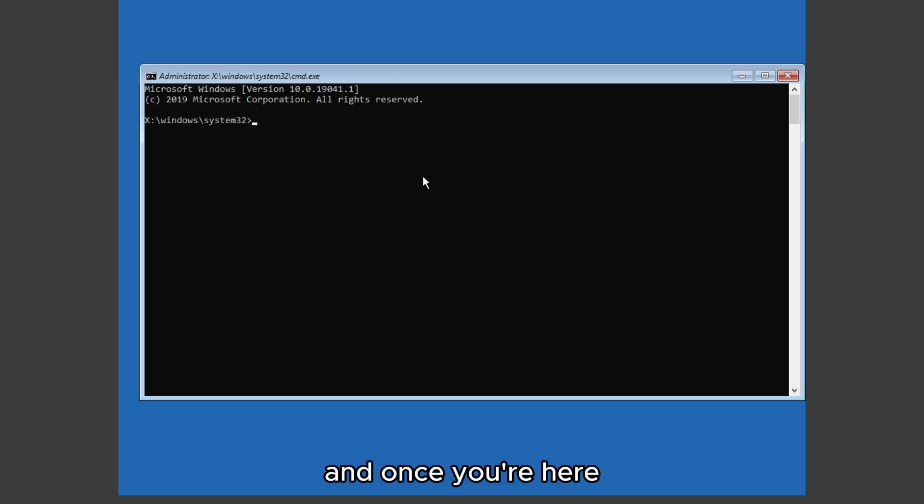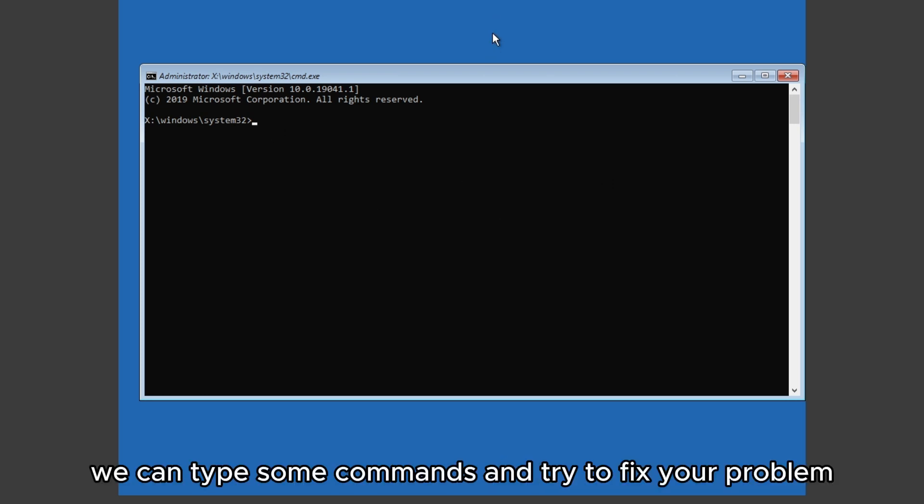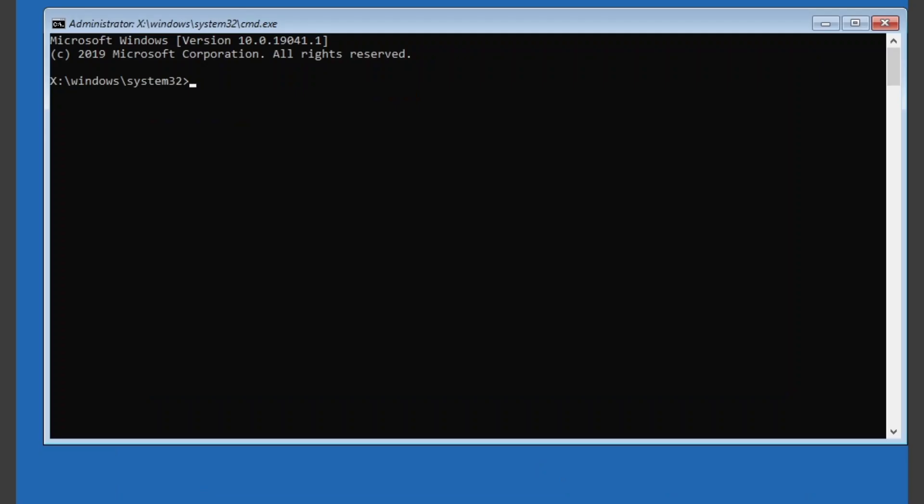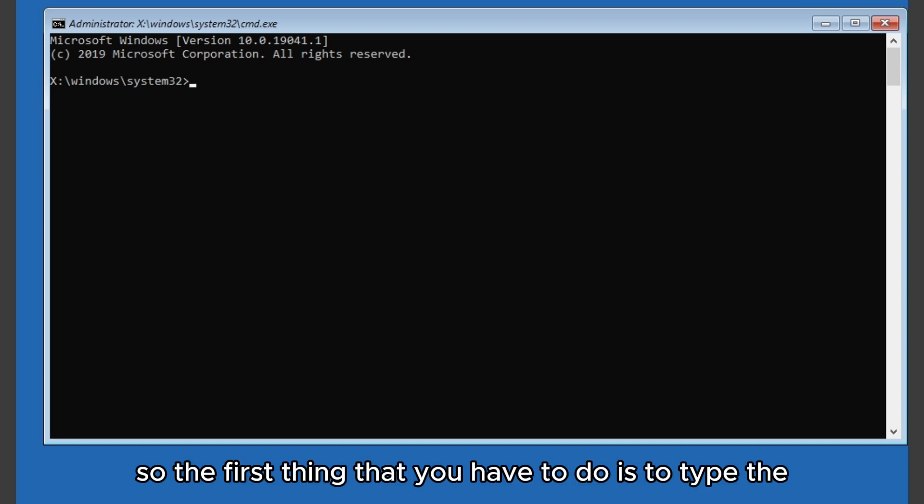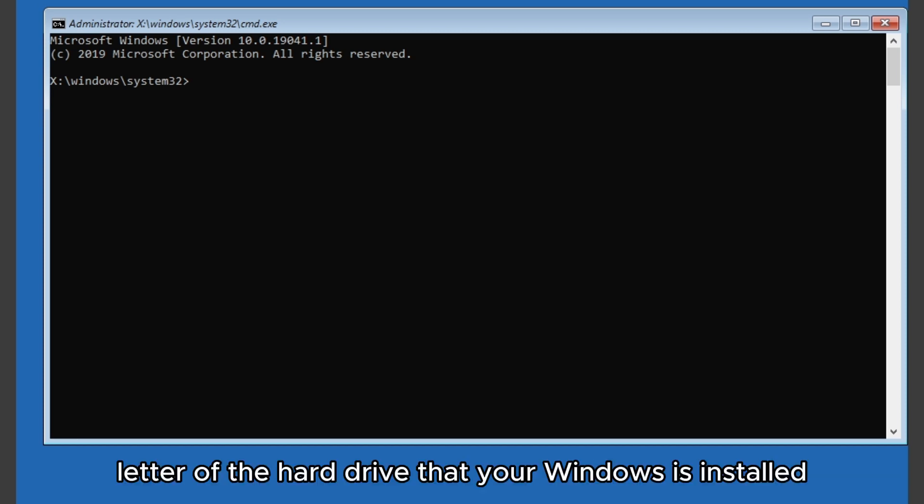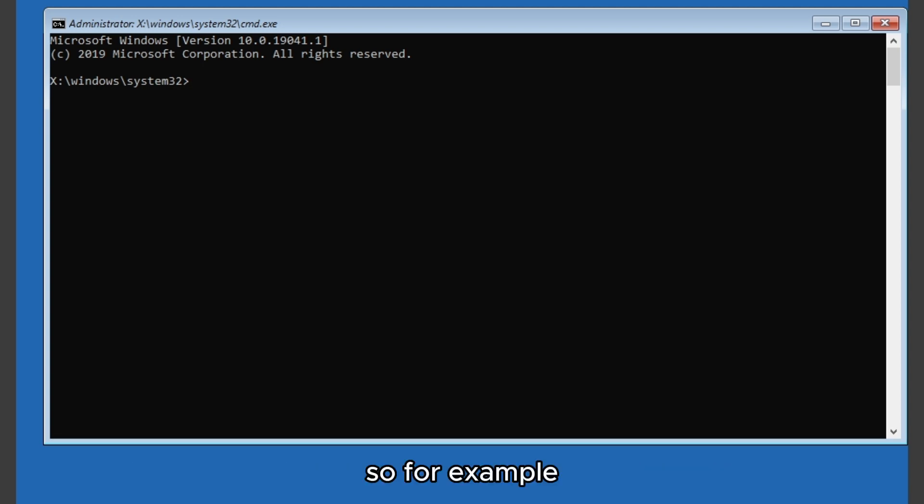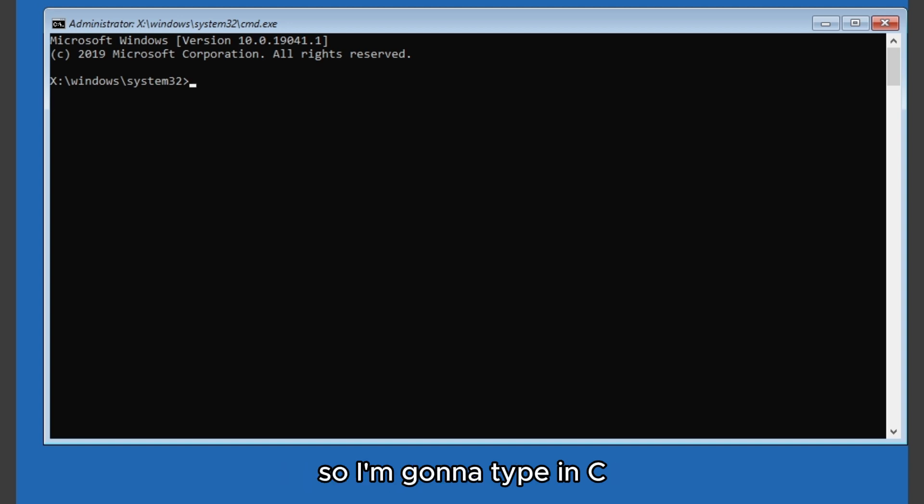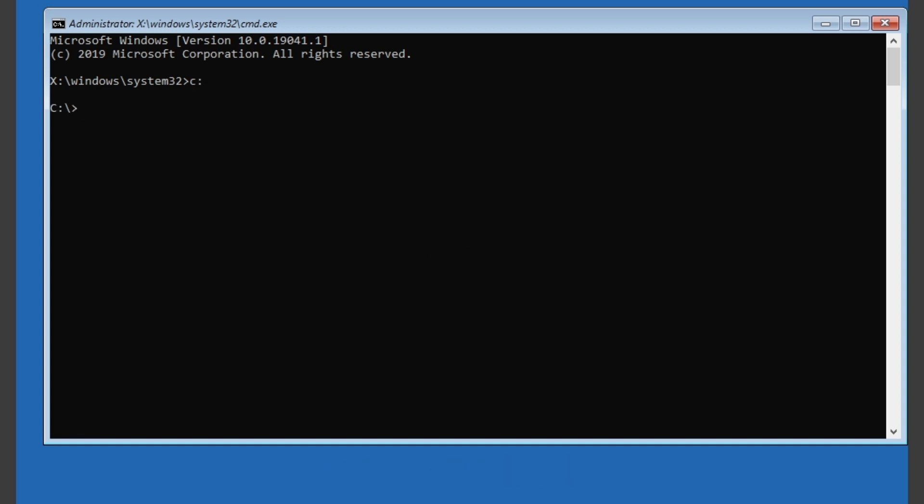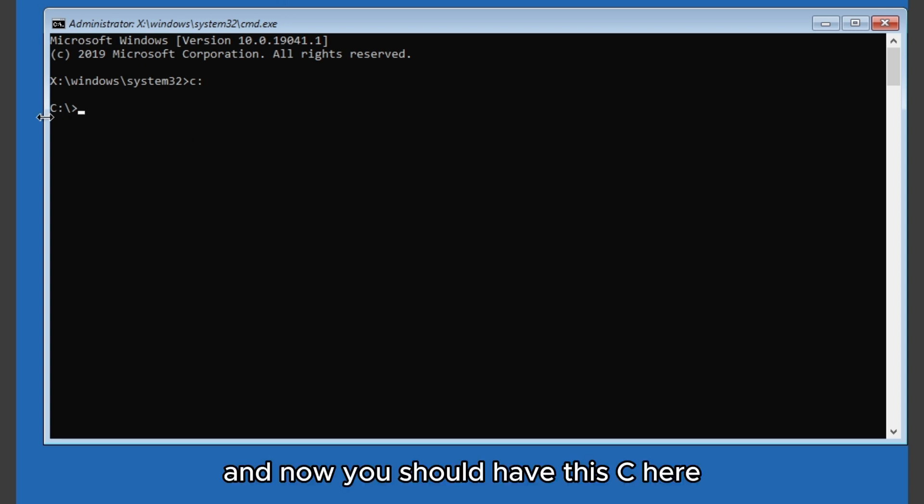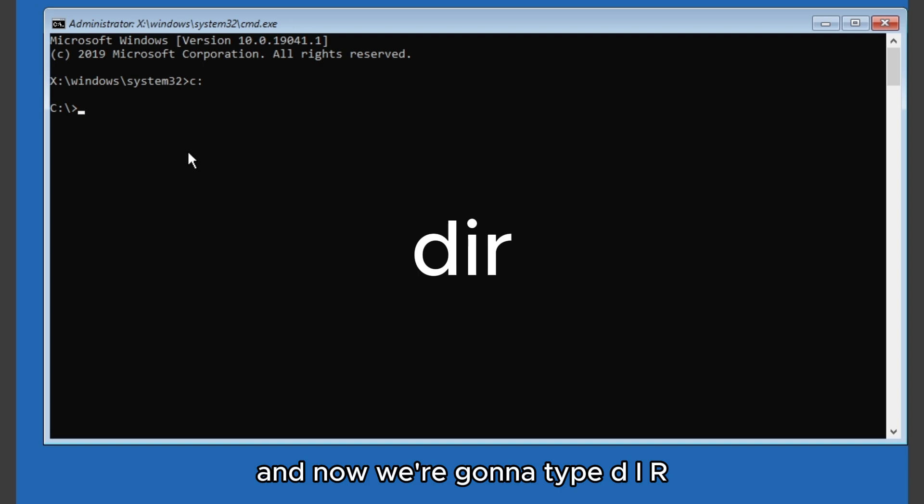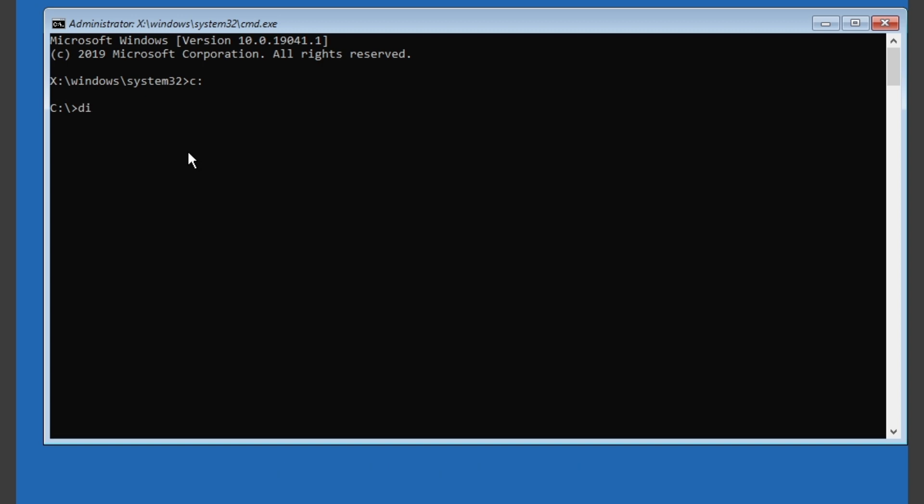Once you're here we can type some commands and try to fix your problem. The first thing you have to do is type the letter of the hard drive that your Windows is installed. For example, my Windows is installed in C so I'm gonna type in C and two dots like this. Now you should have this C here and now we're gonna type in 'dir' just like this.